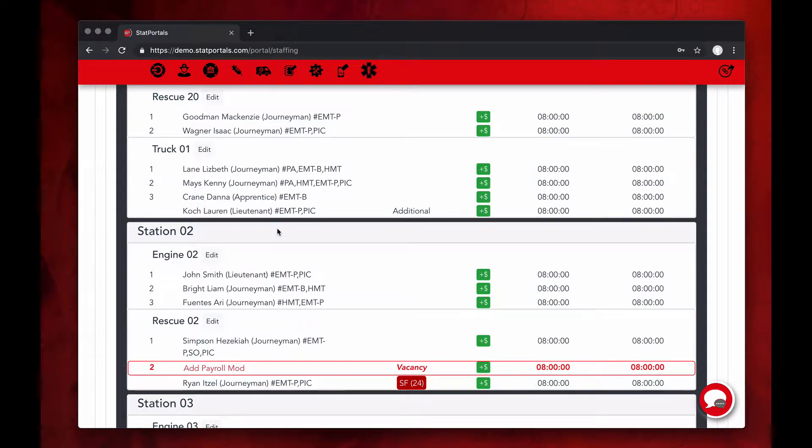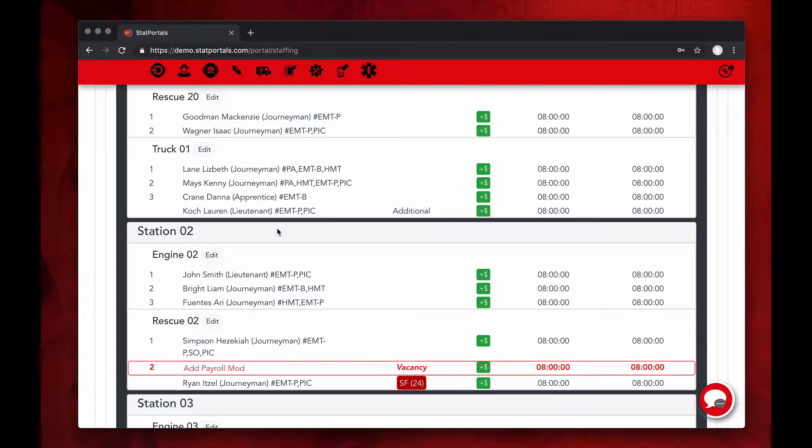We're here with a morning pass down. Here's a great new feature that StatPortals has for administrative purposes. When you're using our staffing model, you're able to come in and see where your vacancies are within your rescues, engines, ladder trucks.